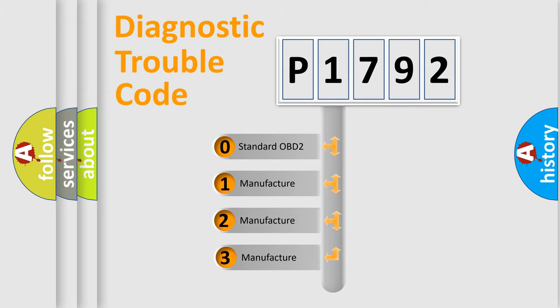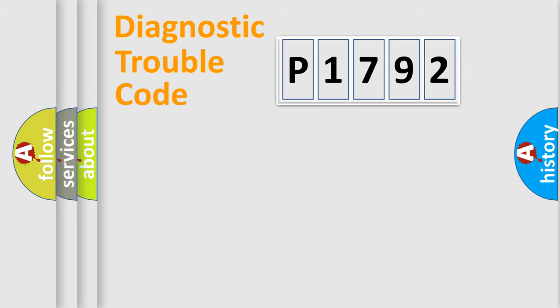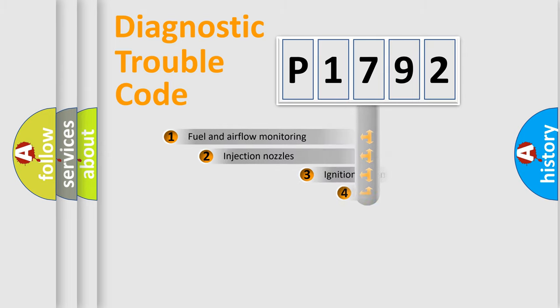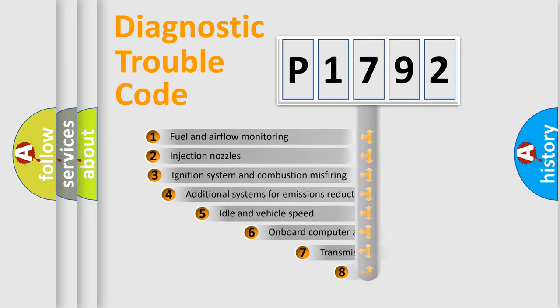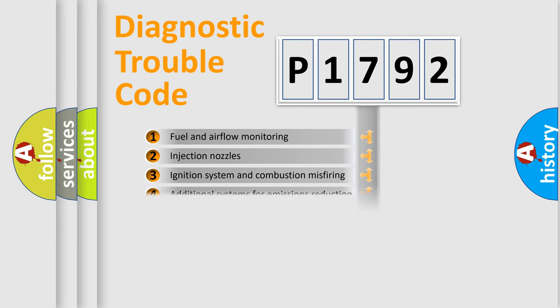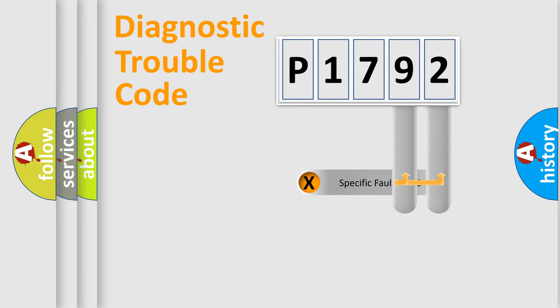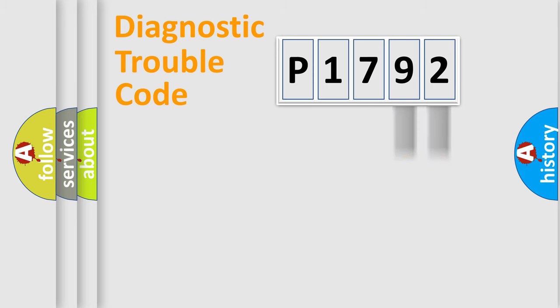If the second character is expressed as zero, it is a standardized error. In the case of numbers 1, 2, or 3, it is a manufacturer-specific error. The third character specifies a subset of errors. The distribution shown is valid only for the standardized DTC code. Only the last two characters define the specific fault of the group.